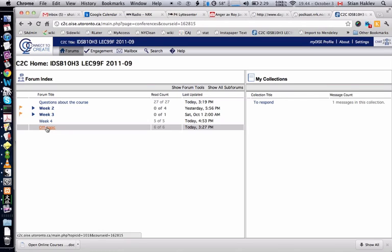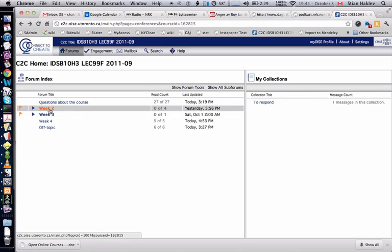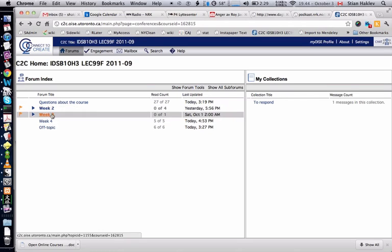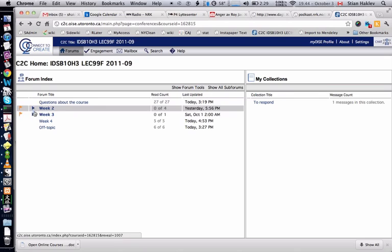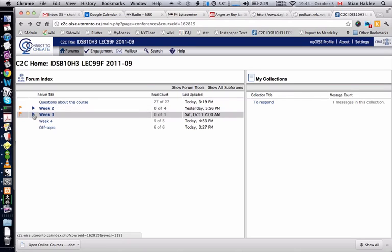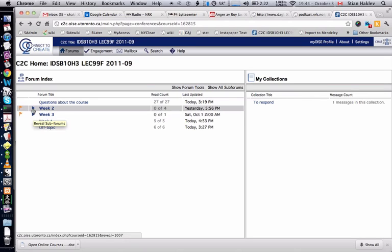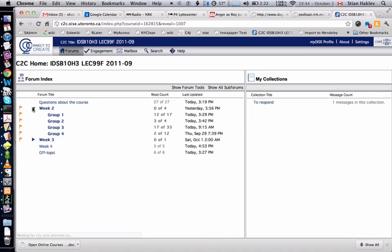You see here week two and week three, and there's this little arrow next to them. That means you can click this arrow, and it says reveal sub-forums. If you click this arrow, you see that there's group one, two, three, and four.